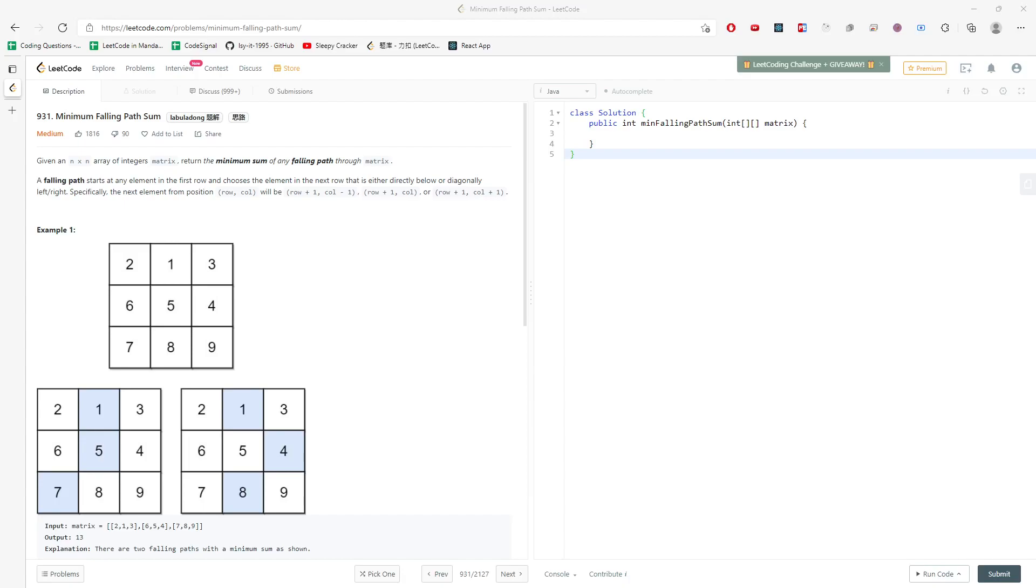Hi. So this question is minimum falling path sum. Given an n by n matrix, return the minimum sum of any falling path through the matrix. This question is pretty straightforward if you understand when you fall on the next level, which is the second row.